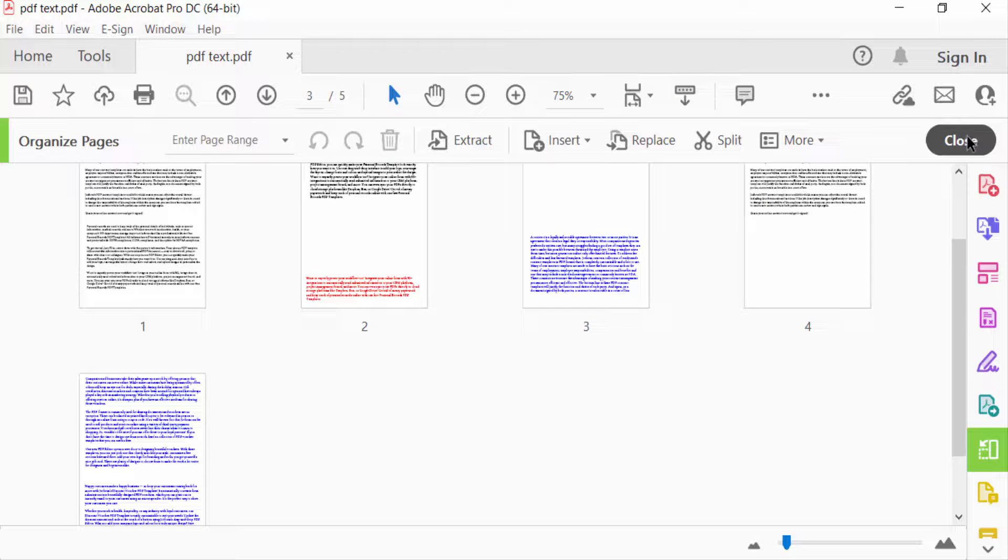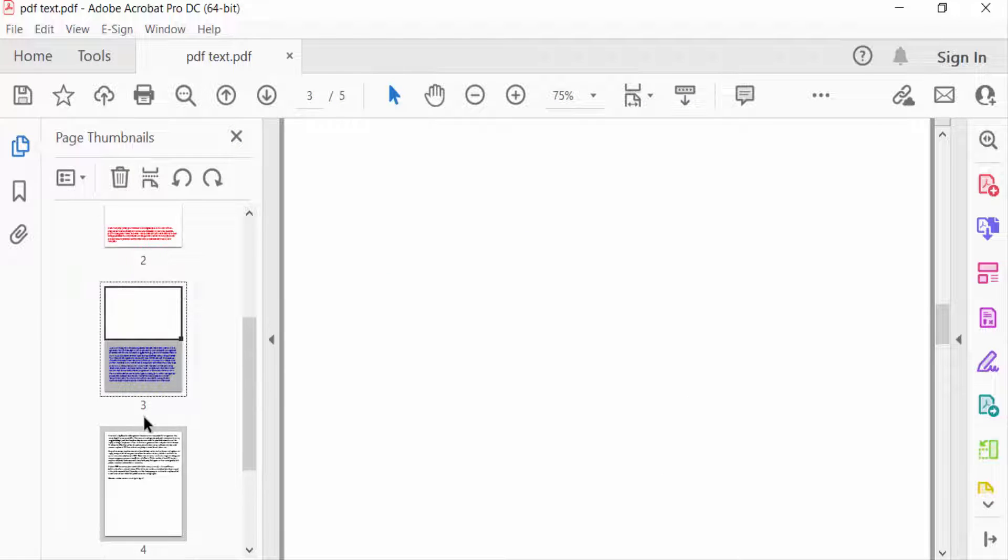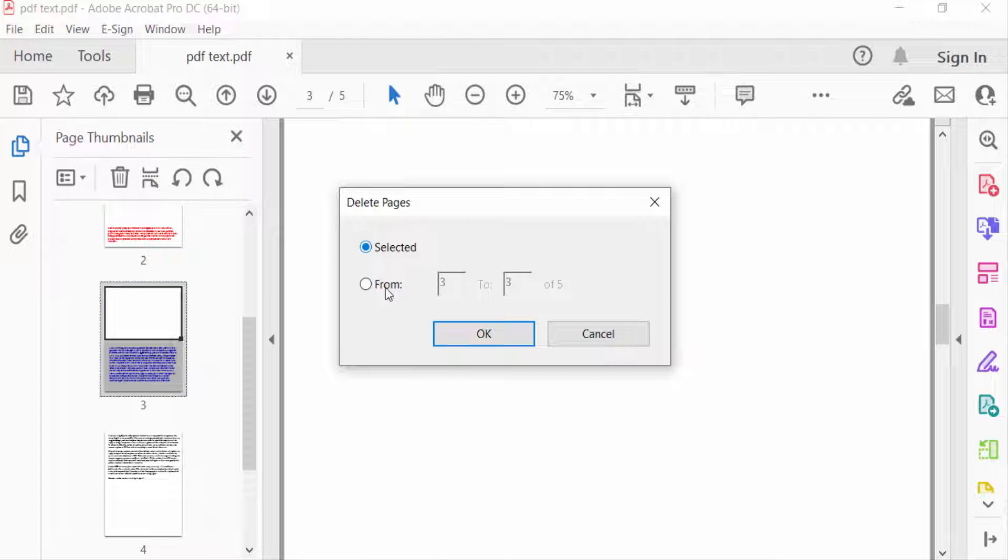Now I close this. You can also remove these pages from here. Click the right mouse button, then you can find here Delete Pages, and you'll see the Delete Pages dialog box.